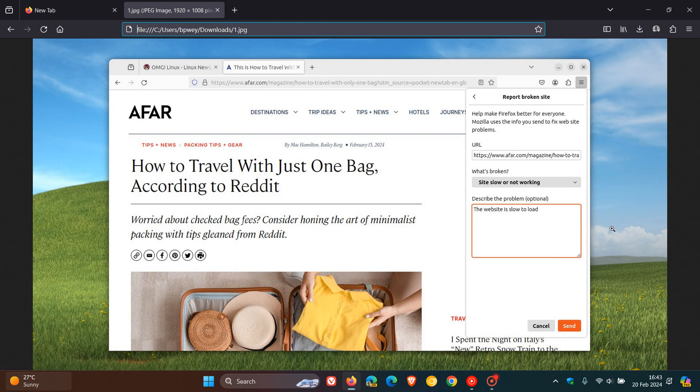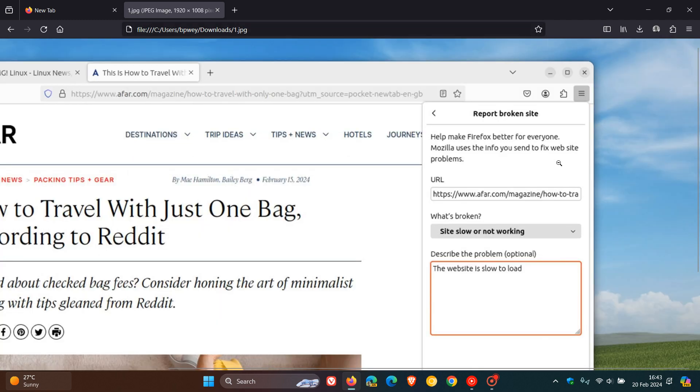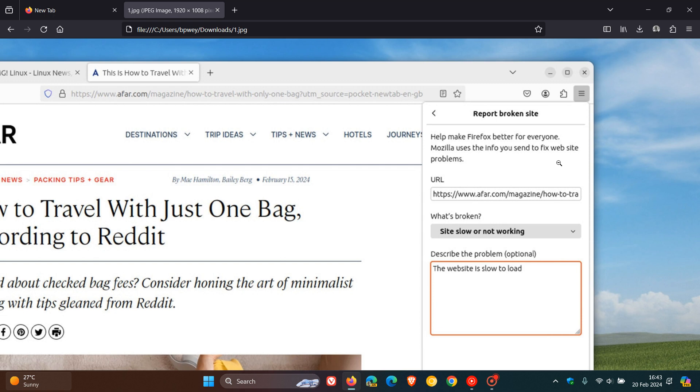But if we just head over to a screenshot provided by the good folks over at OMG Ubuntu, here we can see an image and this will give us a general idea of what to expect. Mozilla says now you can let them know via the web compatibility reporting tool which apparently can be accessed by going to your main menu and then heading over to report broken site, which I'm not seeing, so that's why I'm using a screenshot.